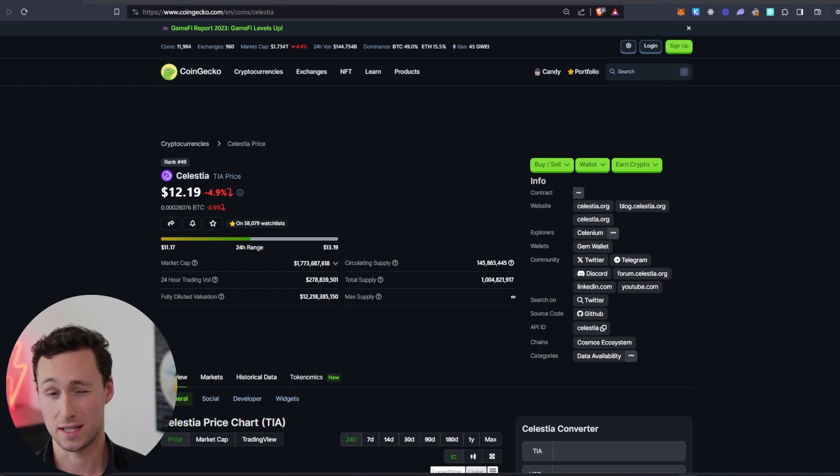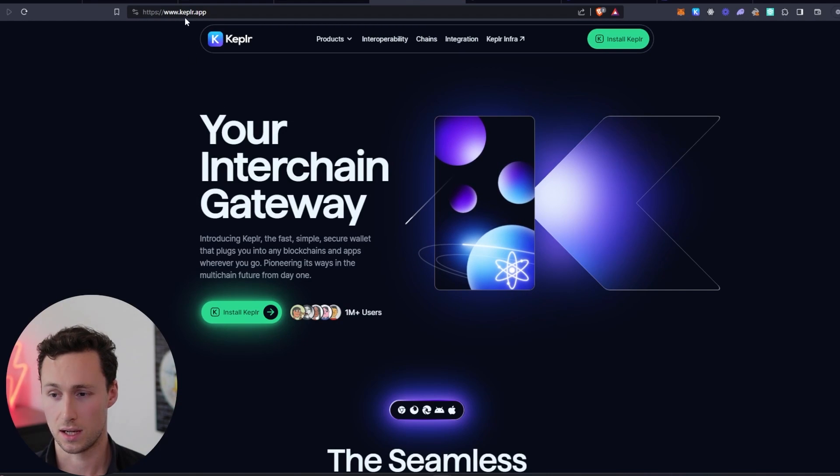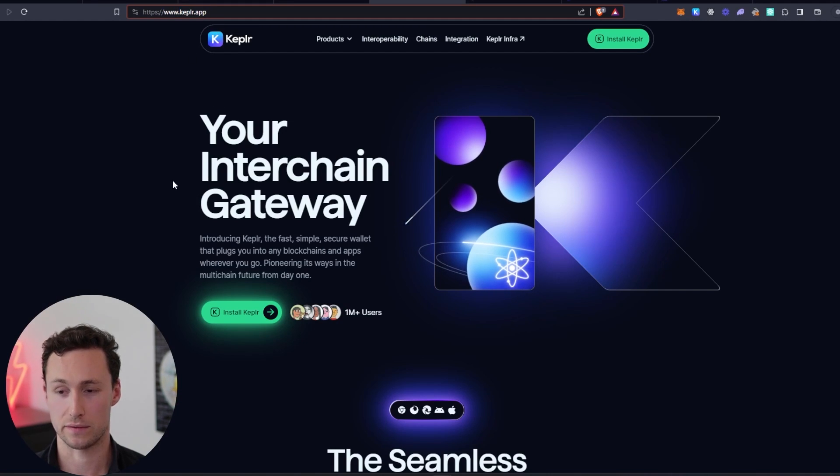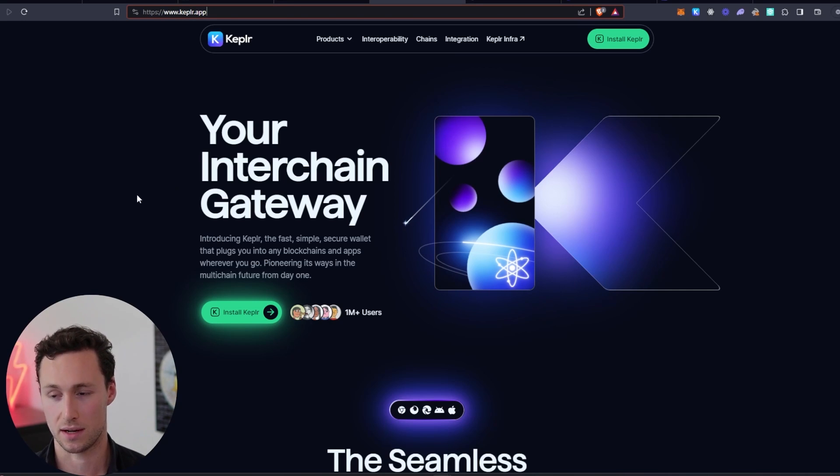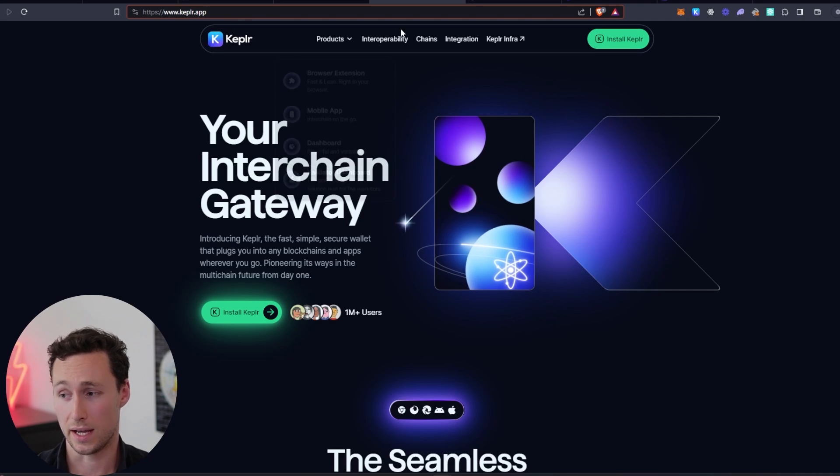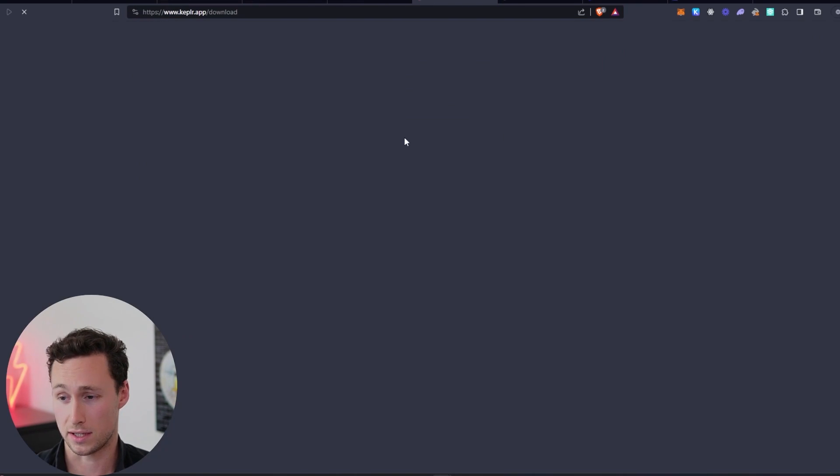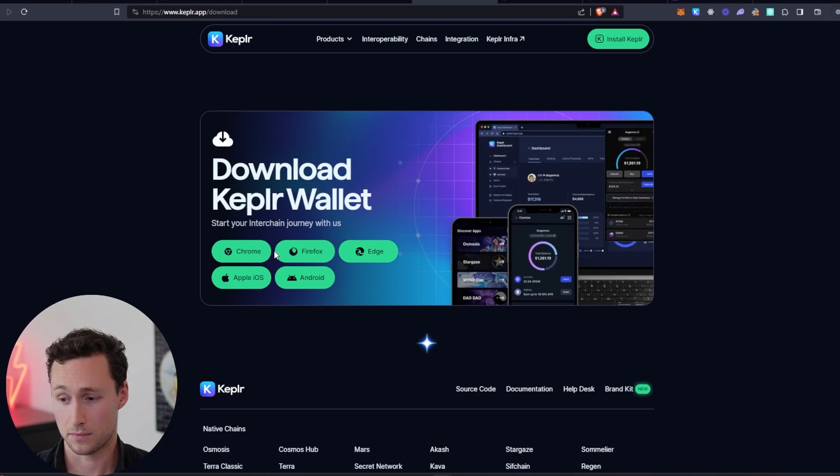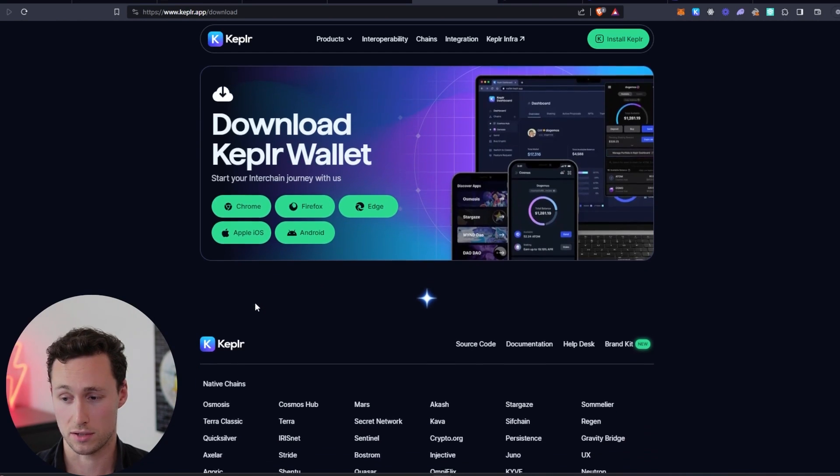First thing you'll need is the Kepler wallet to hold your TIA tokens in. Website is kepler.app. If you've used the Cosmos ecosystem before to hold Atom tokens, Osmo, etc., then you probably already have a Kepler wallet. And if you don't, you just go to kepler.app and you click on install Kepler, and you can add it to pretty much any major browser.